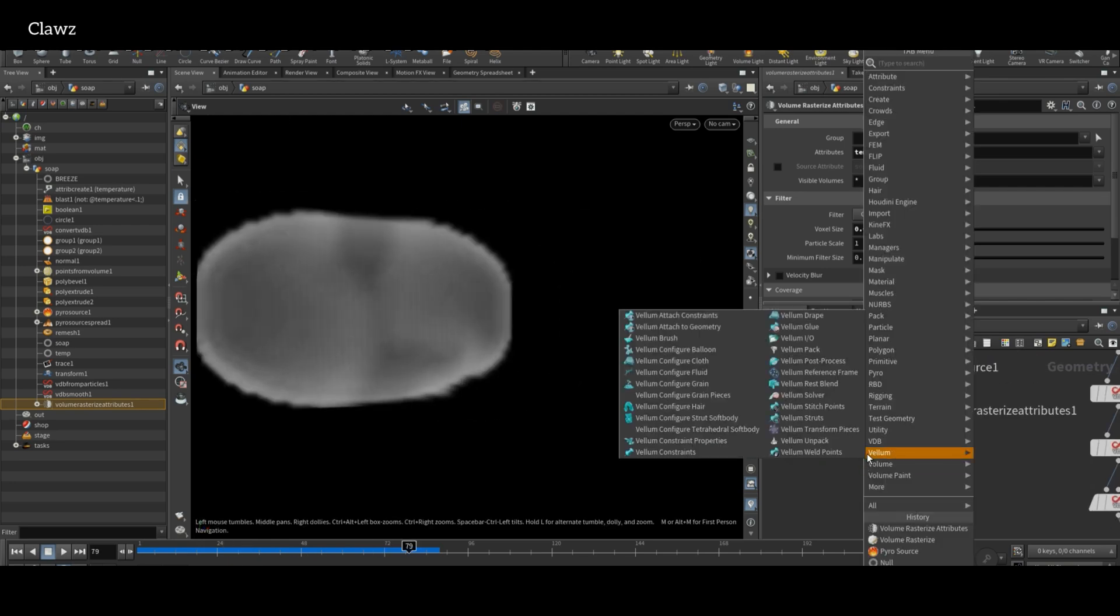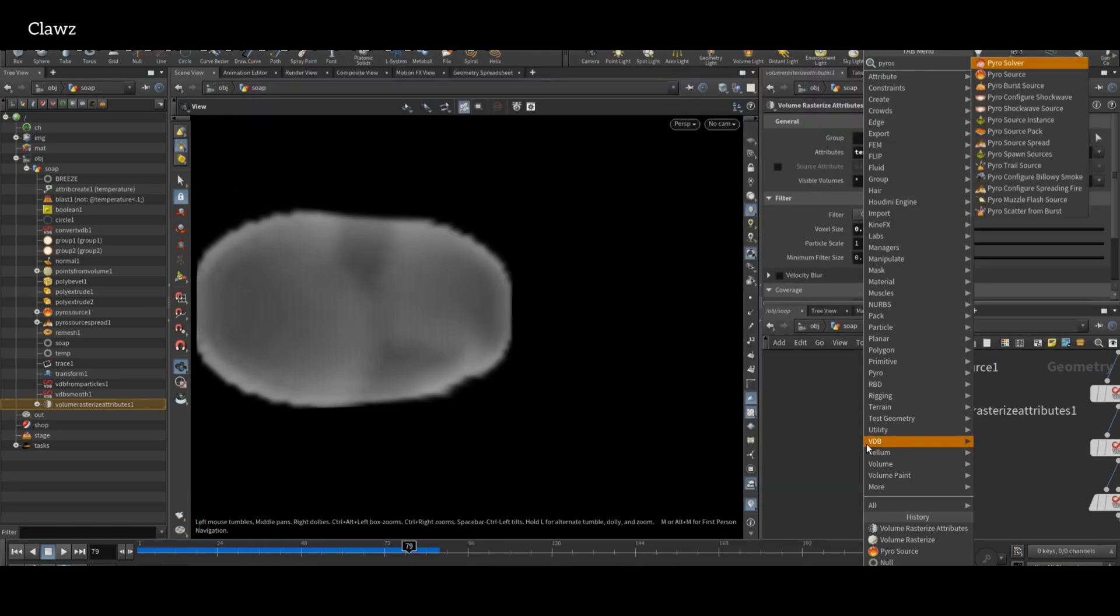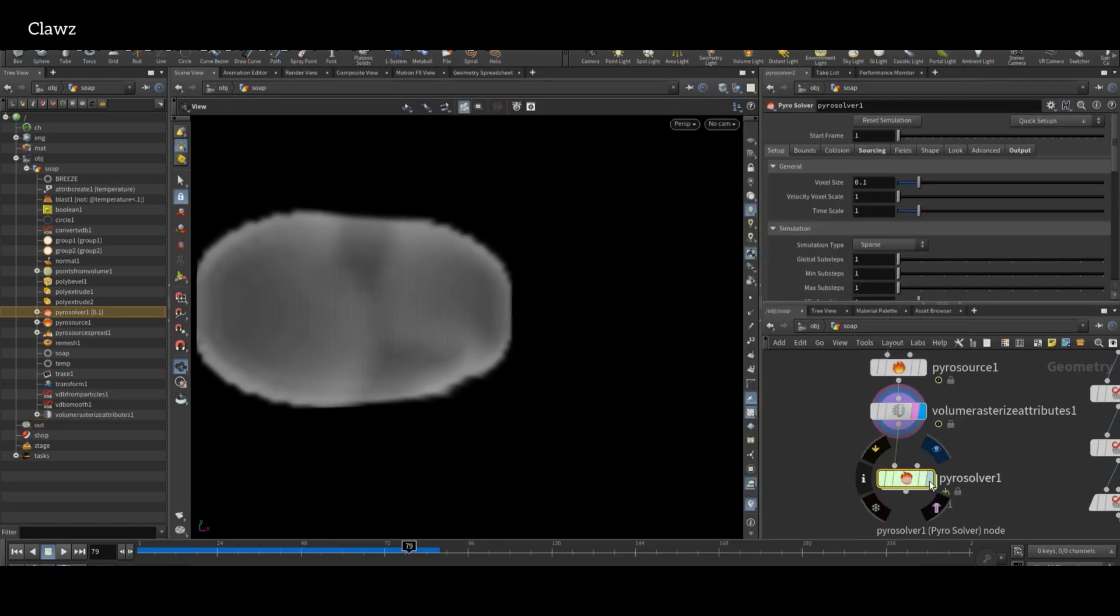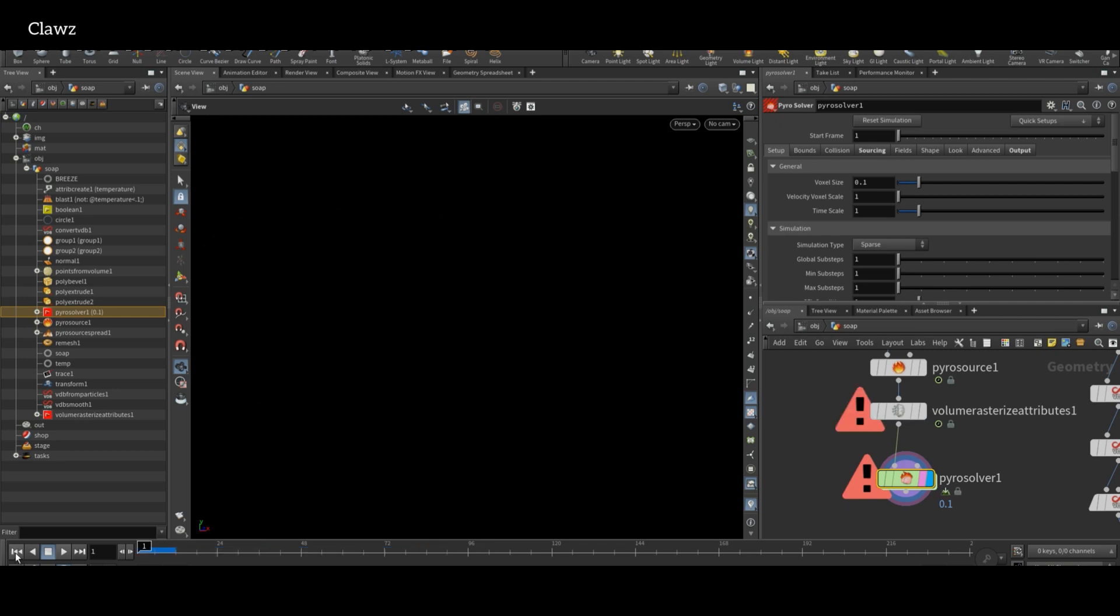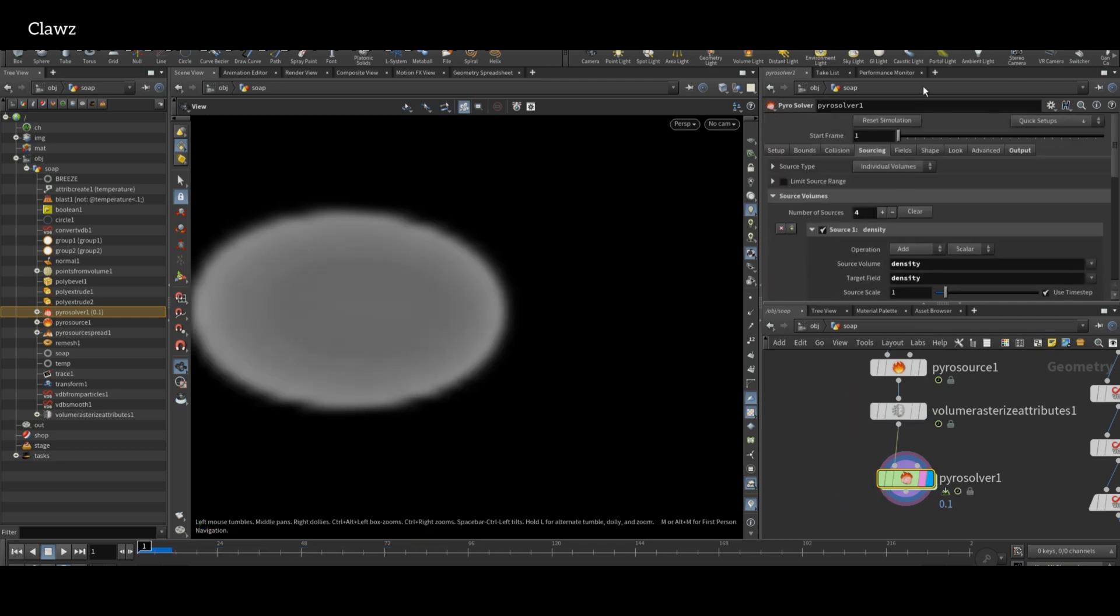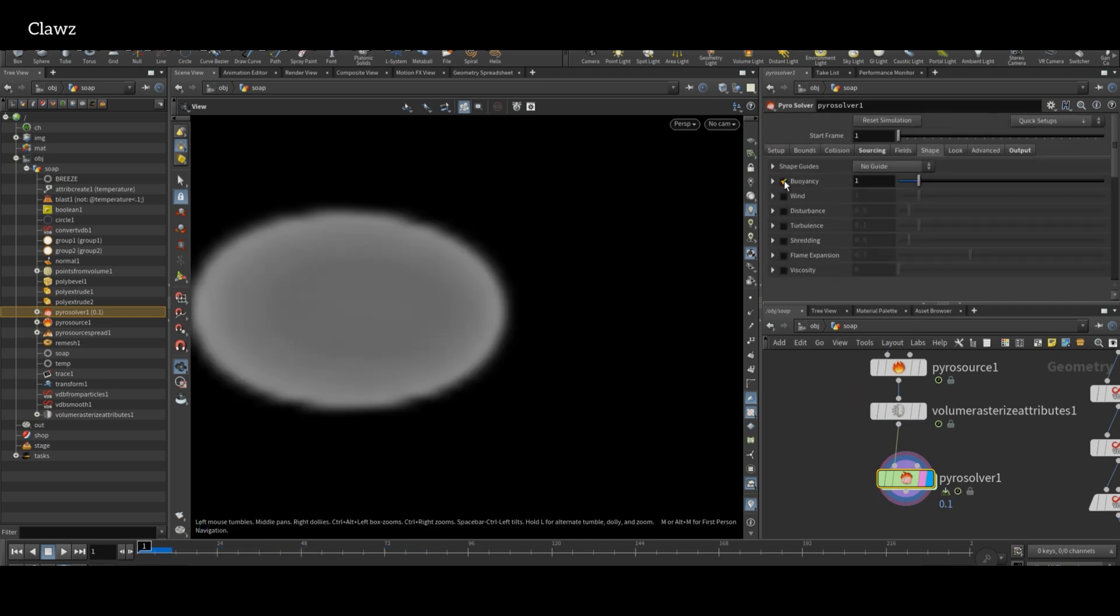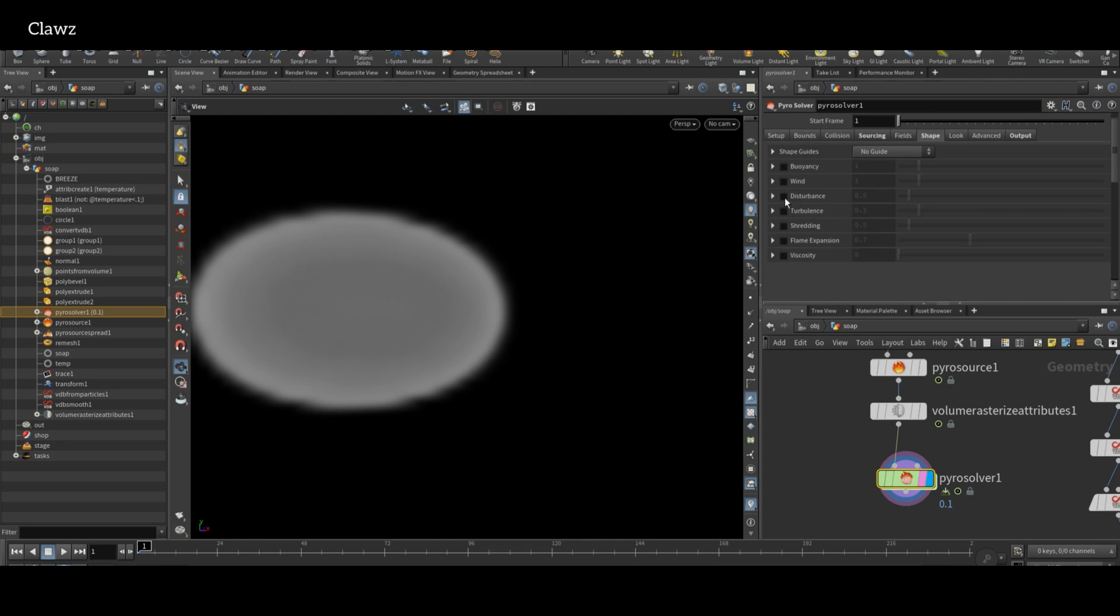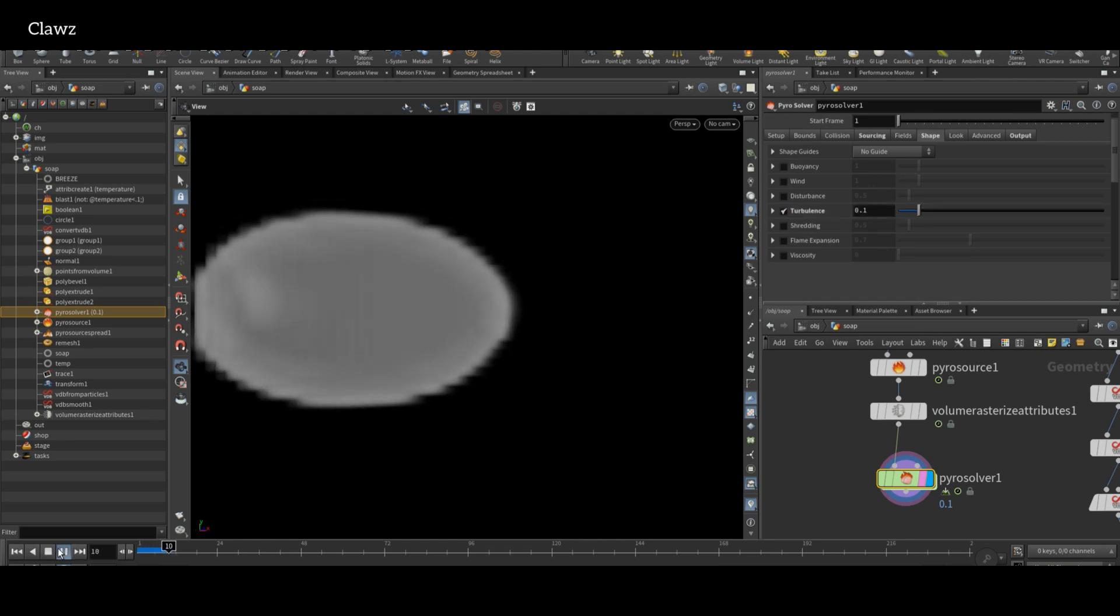For simulation, we can use Pyro Solver. Now we need to turn off the buoyancy in the Pyro Solver. Enable the turbulence and also set a good voxel size.